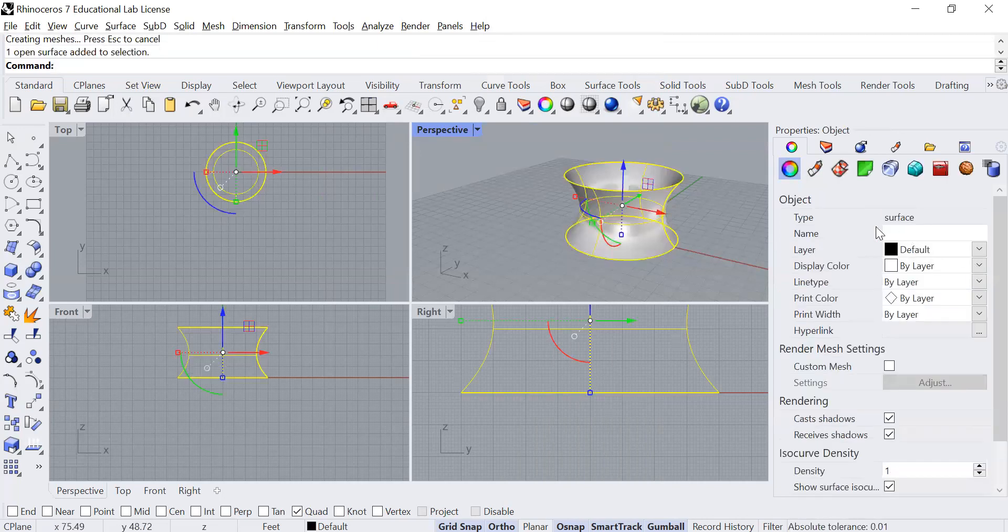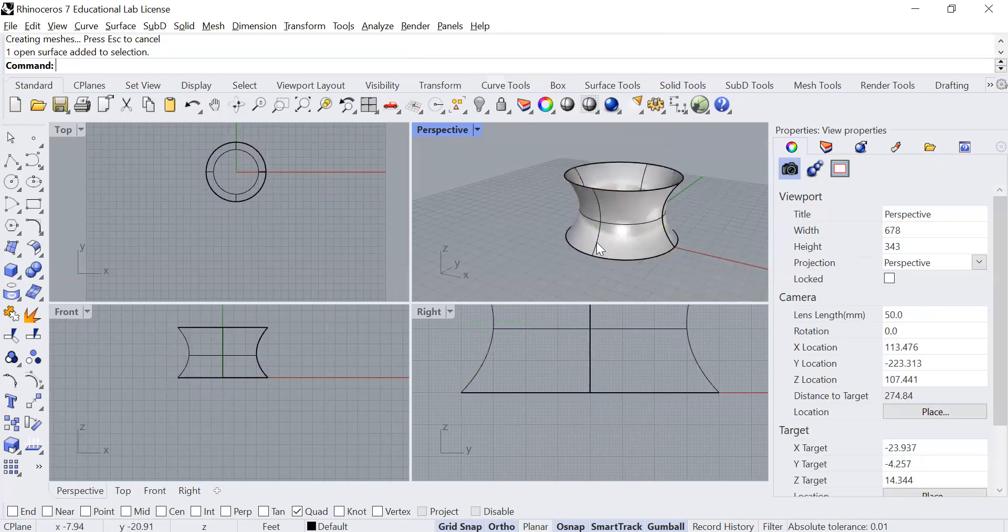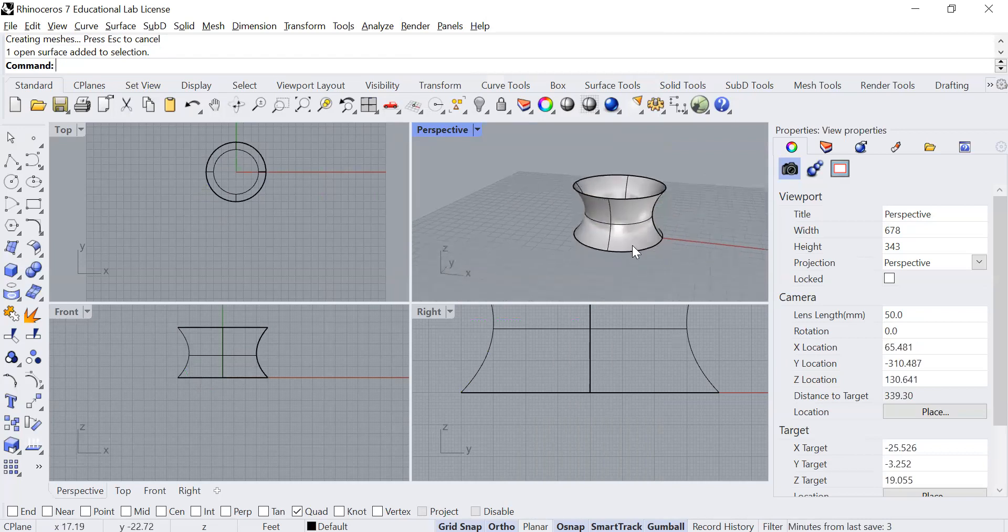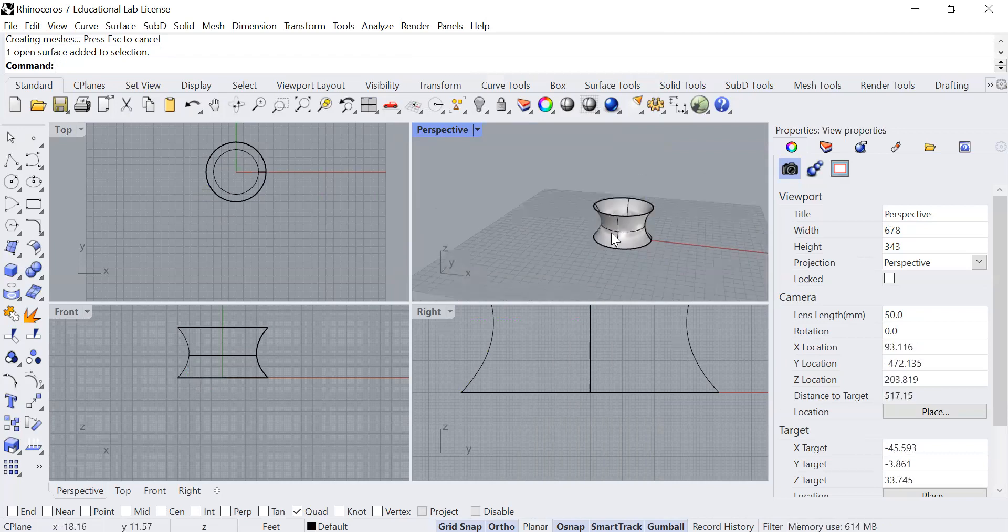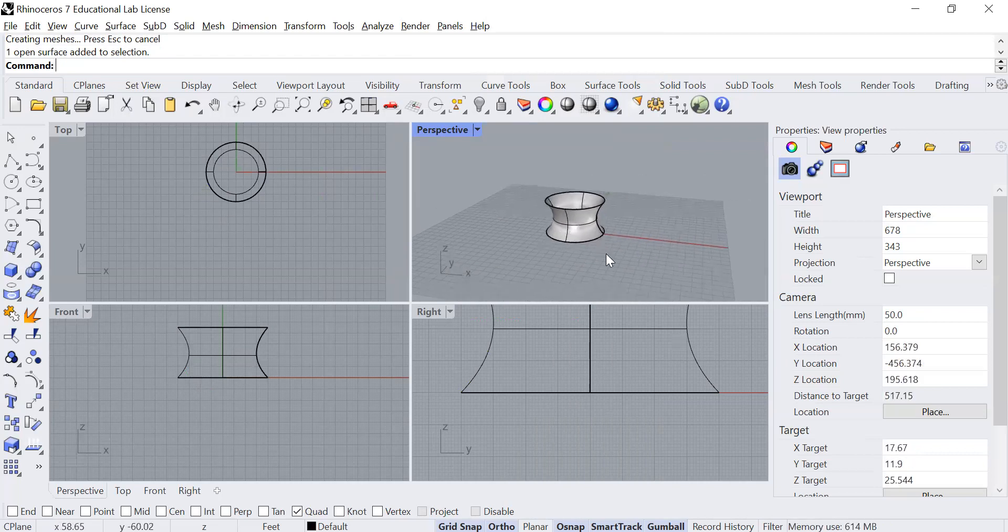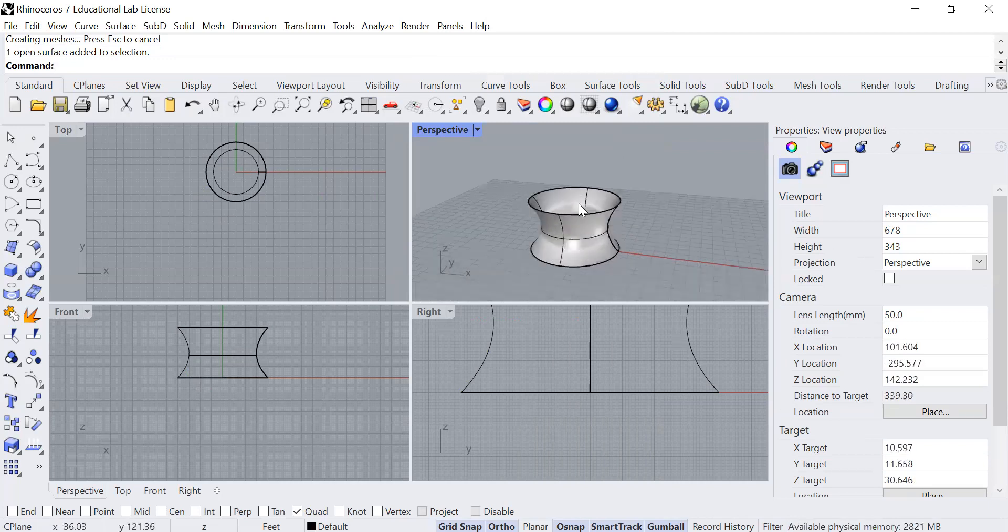Okay, so when I click on it, it tells me that this is a surface. All right, now the next step is going to be to create a mesh from this surface. Now we're not going to cap it so that it's a closed form or anything like that. We're just going to work with this as a surface.